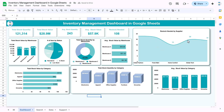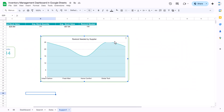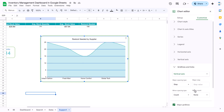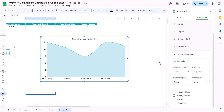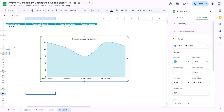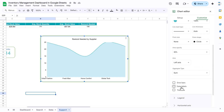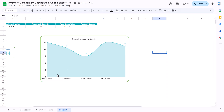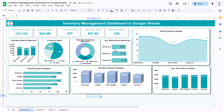If you want to remove grid lines, click on grid lines and uncheck the major grid lines. You can also add data labels — go to Series and add data labels. That is how we created this type of chart, and similarly we created all the other charts.